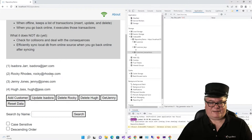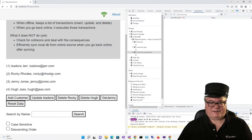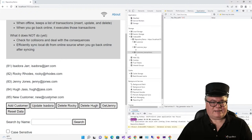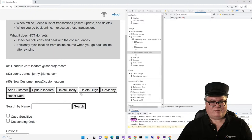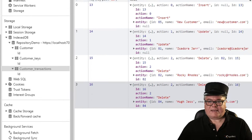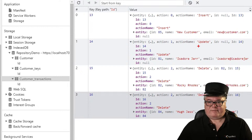Let's go offline. Back in the application, I'm going to add a customer, update Isadora, delete Rocky, and delete Hugh. We're left with Isadora, Jenny, and the new customer. If I refresh the transactions table, I can see four transactions: an insert for the new customer, an update for Isadora, and deletes for Rocky and Hugh. The entities have the local key in them, but it doesn't matter because we're going to pull out the online key when we sync.